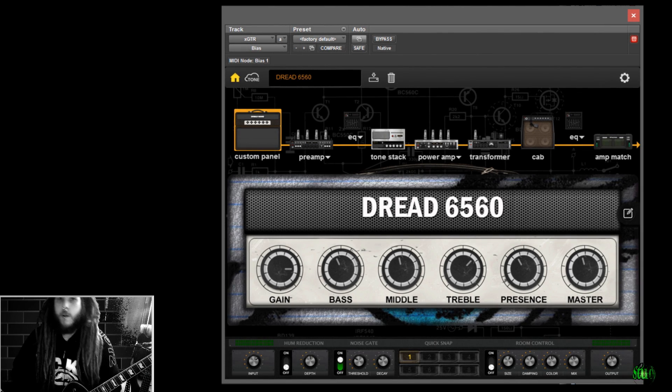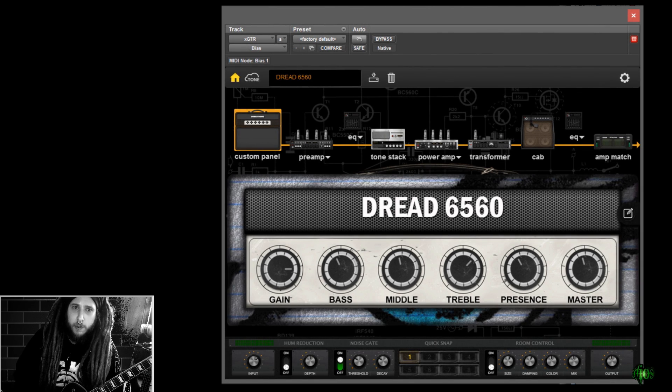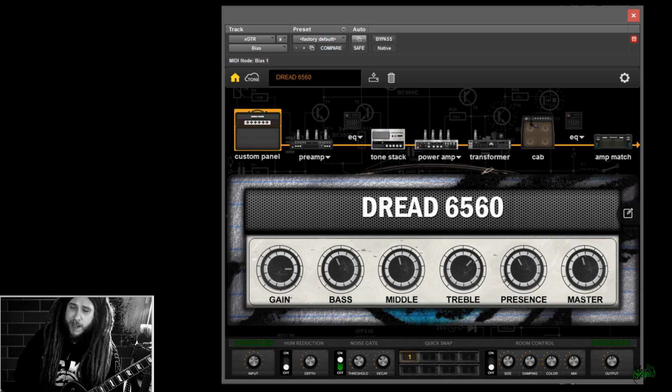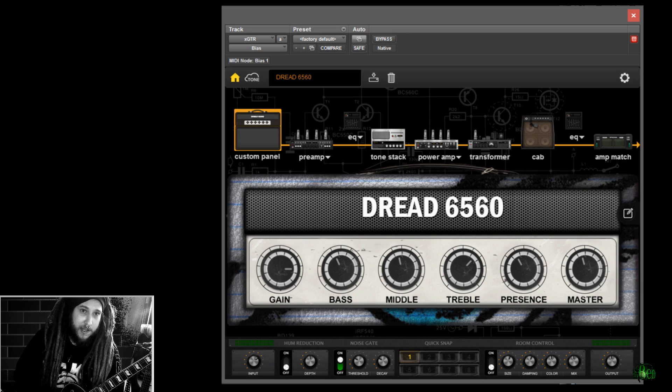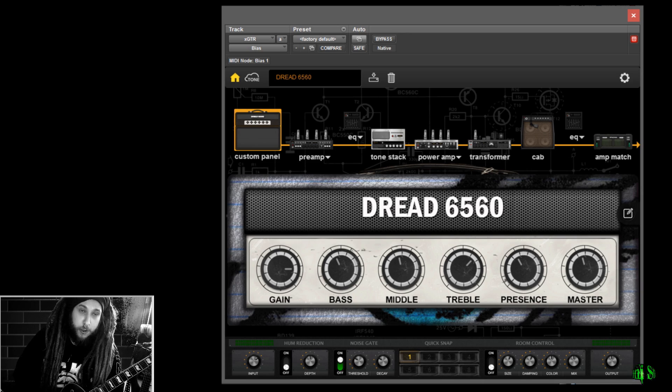All right, so what do you say we go ahead and upload a tone that we created in Bias Desktop? We'll go ahead and upload that to Tone Cloud.